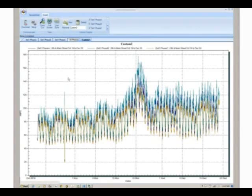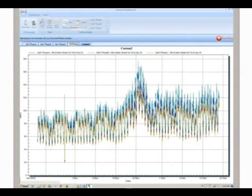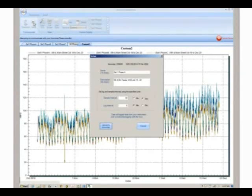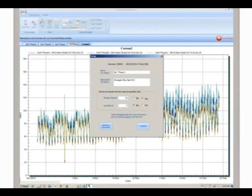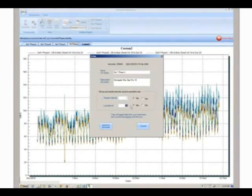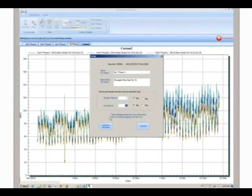Before redeploying your recorders, you may want to change their setup parameters. To do this, select the setup icon from the toolbar. Here you can change the name and description of the recorder. You can also set the sample interval to determine how often the recorder samples the line and the log interval to determine how often the recorder stores the average of the samples.